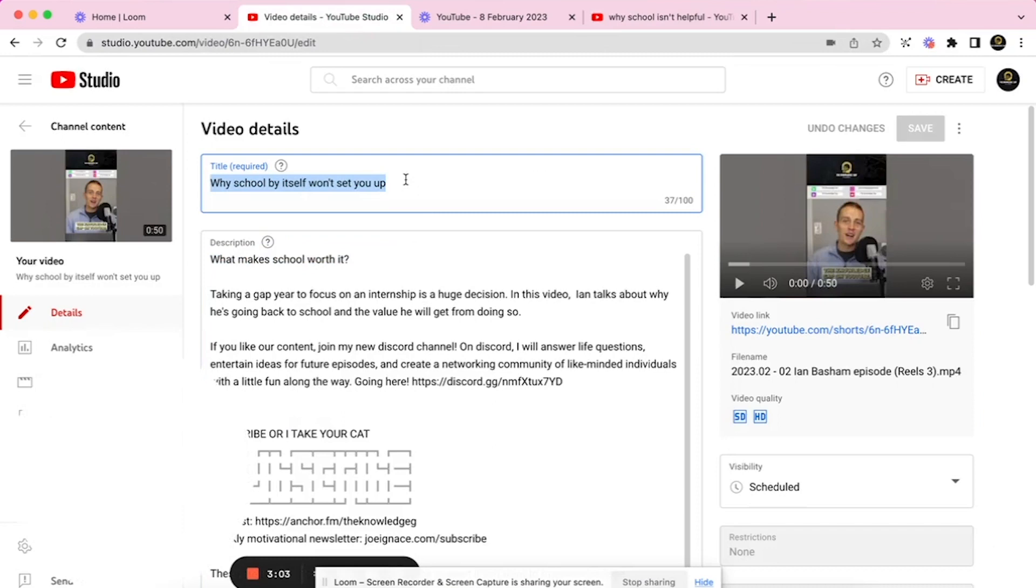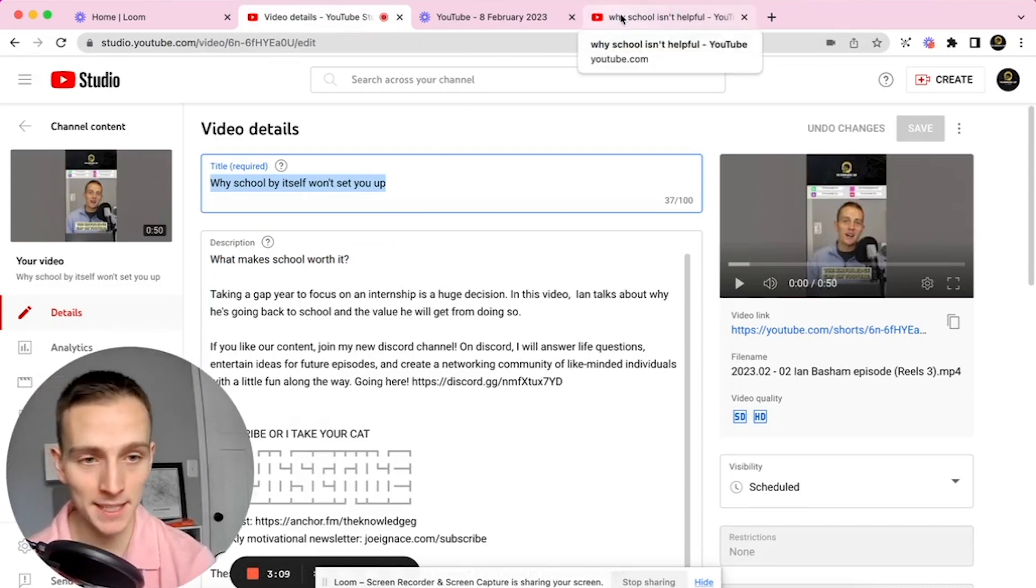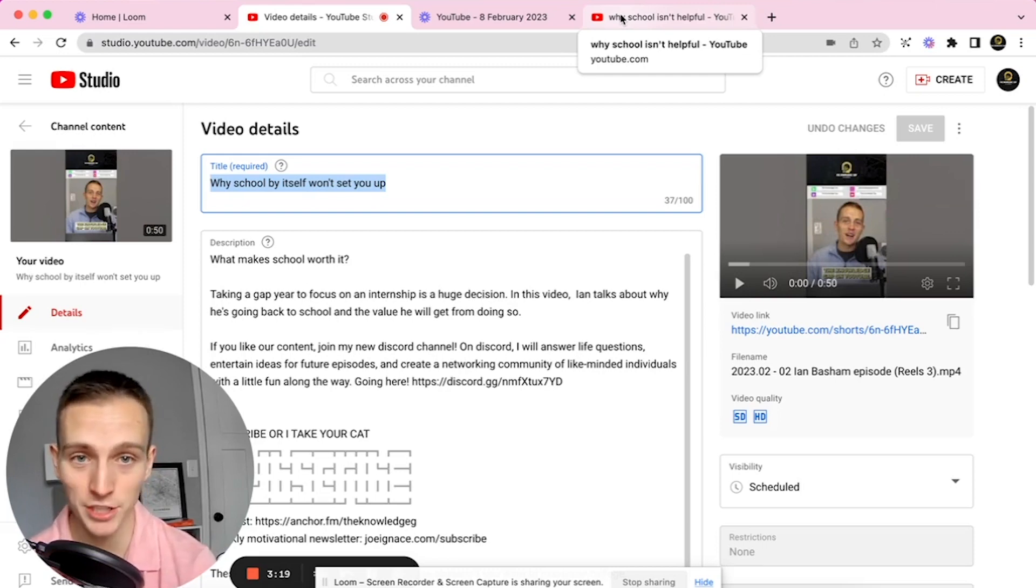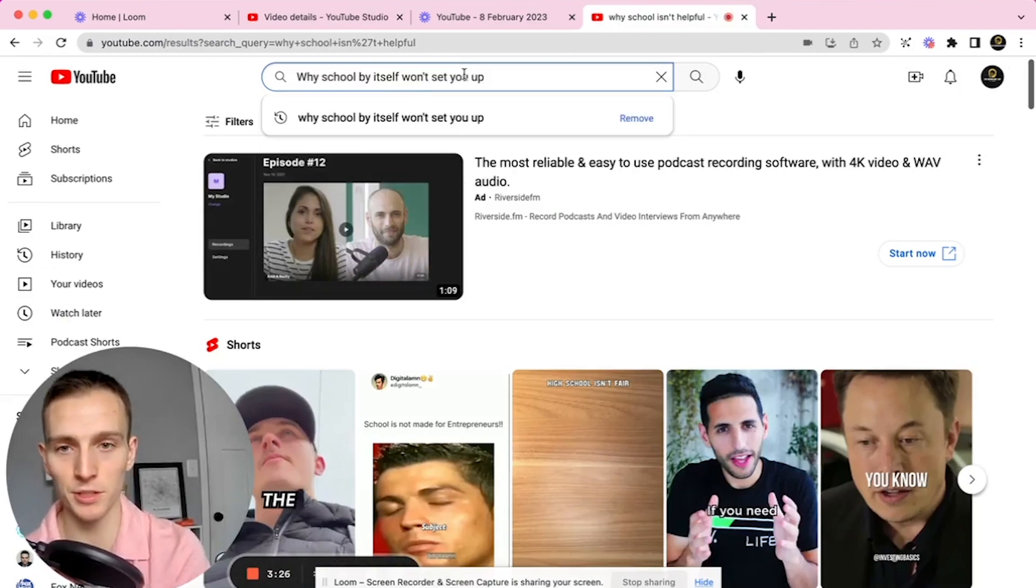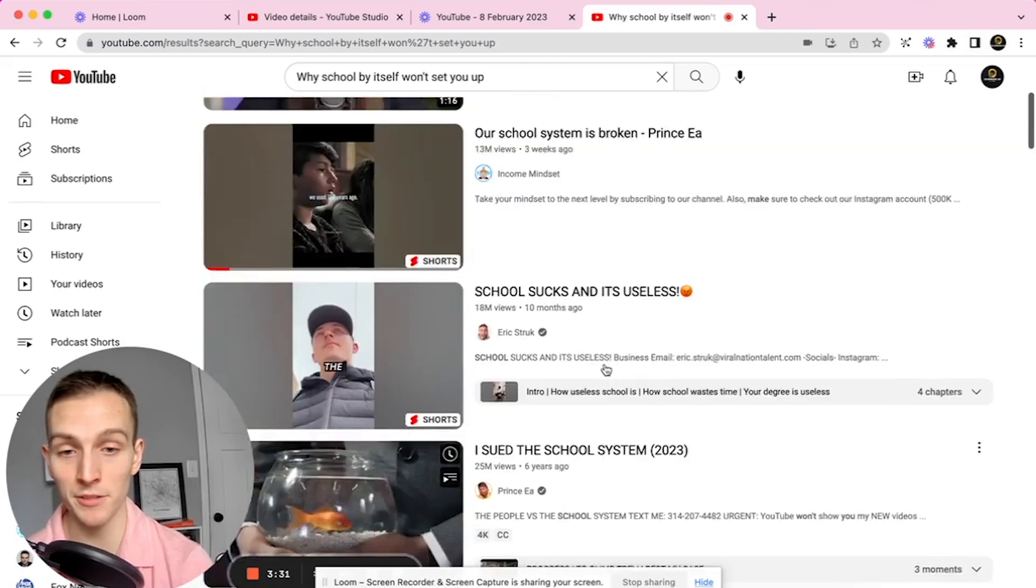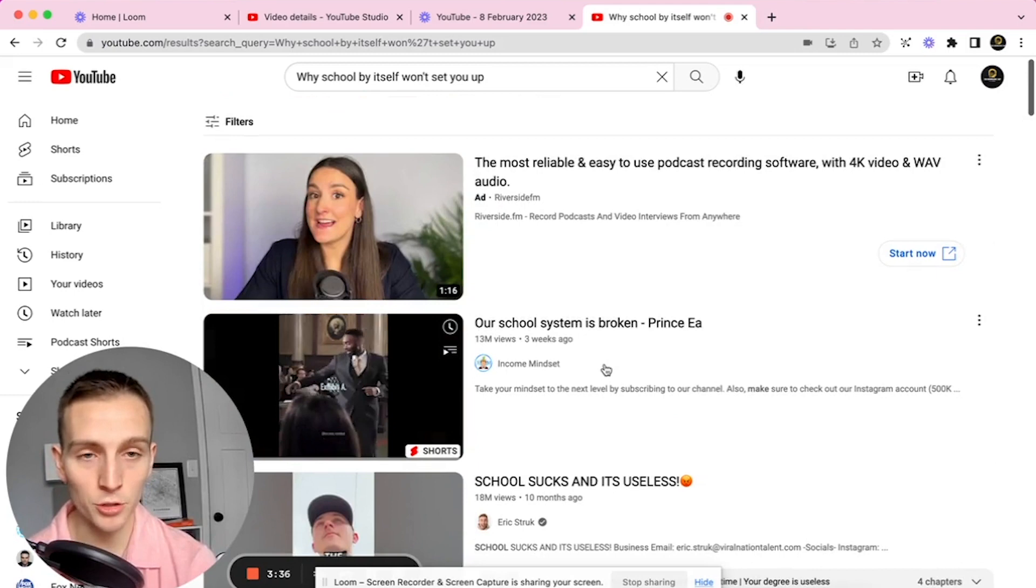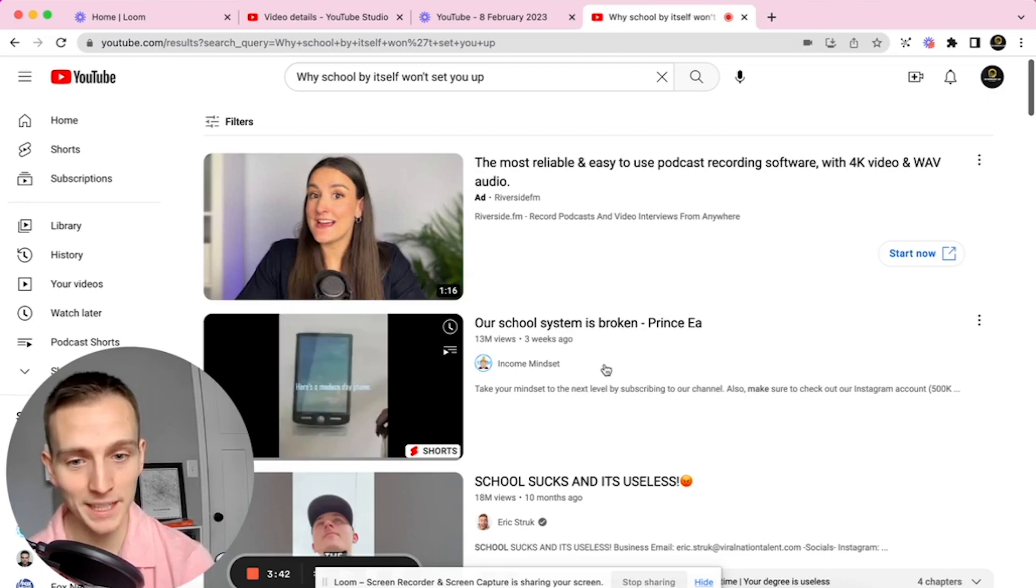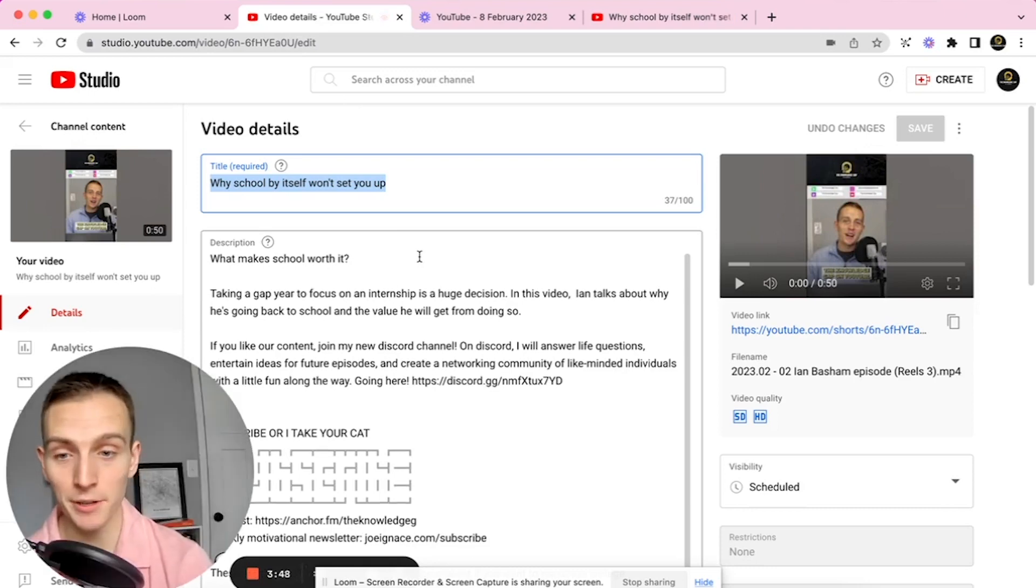After trial and error, what I came up with: 'Why school by itself won't set you up.' It's very particular to my content in this video about a college student talking about how gap years are okay and going to college isn't about education but about connections. You type that in—13 million views, 18 million views, 25 million views. This is going to be a good reel, and even if I'm a small channel, it should get more views than my average because it has 'school' in it.